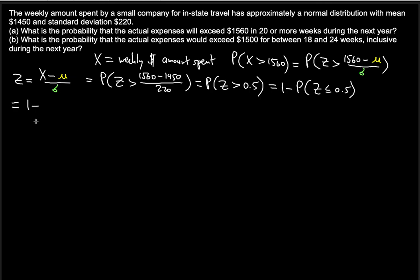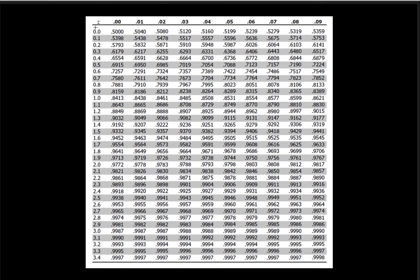So this becomes 1 minus the table value at Z = 0.5. Using the normal table, we find the row for 0.5 in the tenths column, and the hundredths place is 0, so we use the first column. Aligning the row 0.5 with that column gives us the probability value 0.6915.